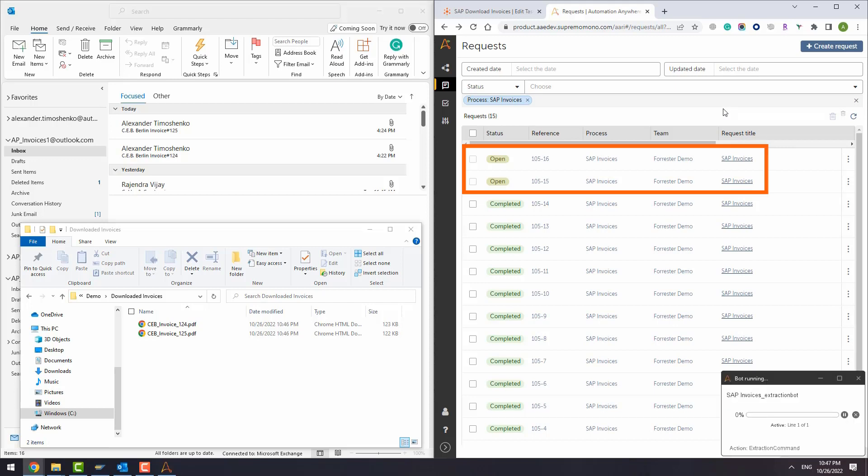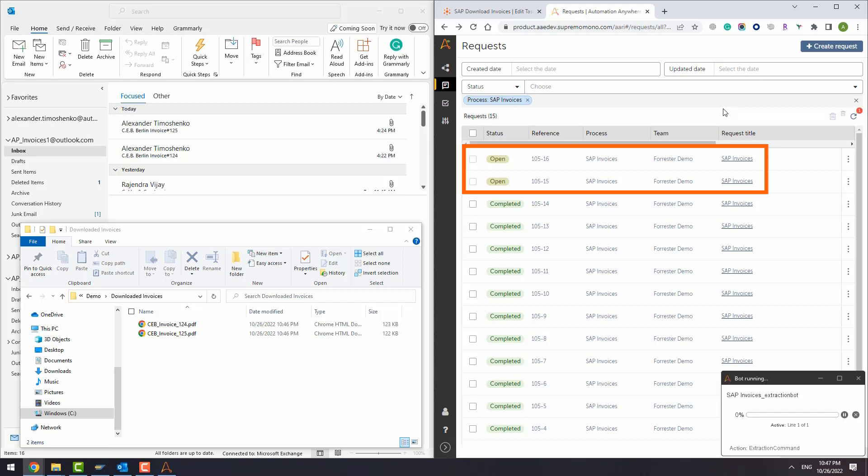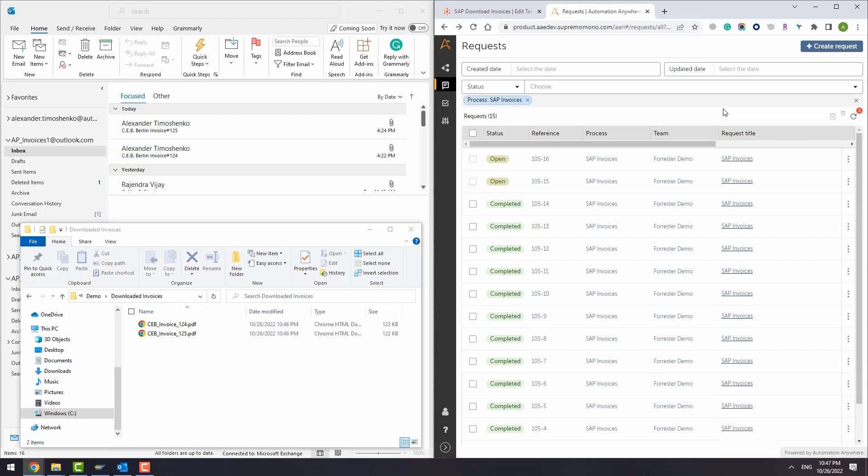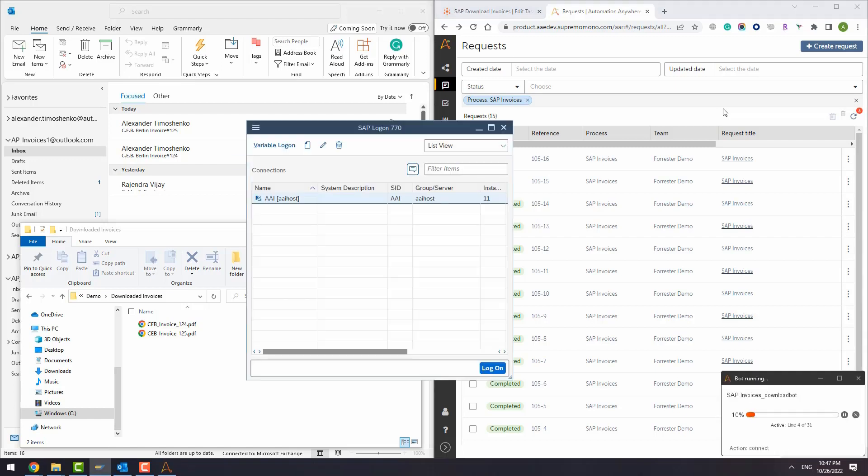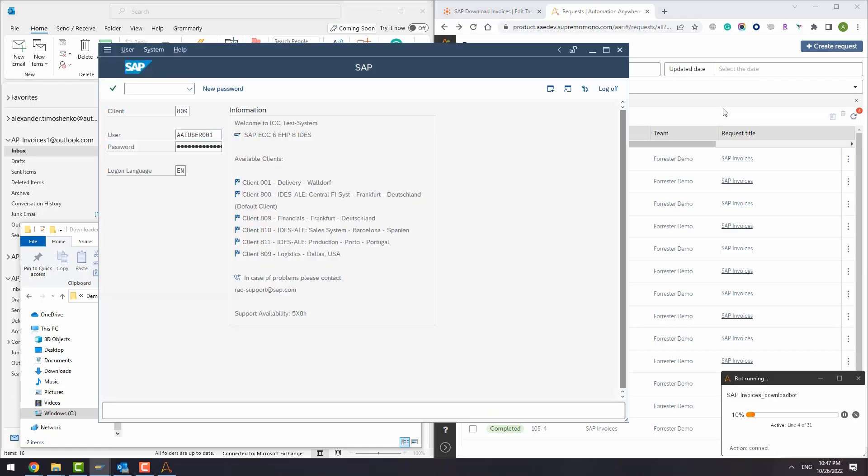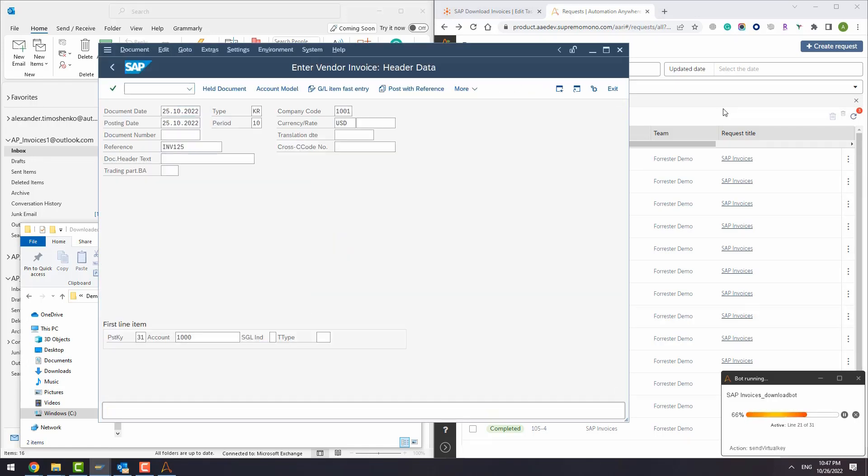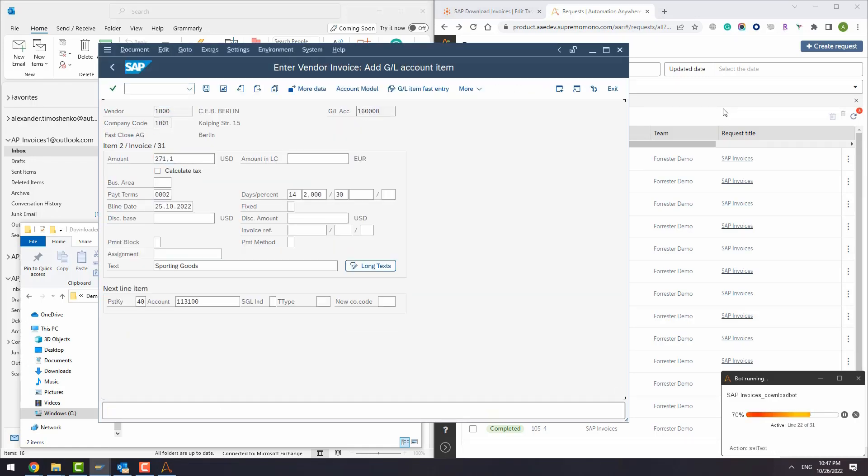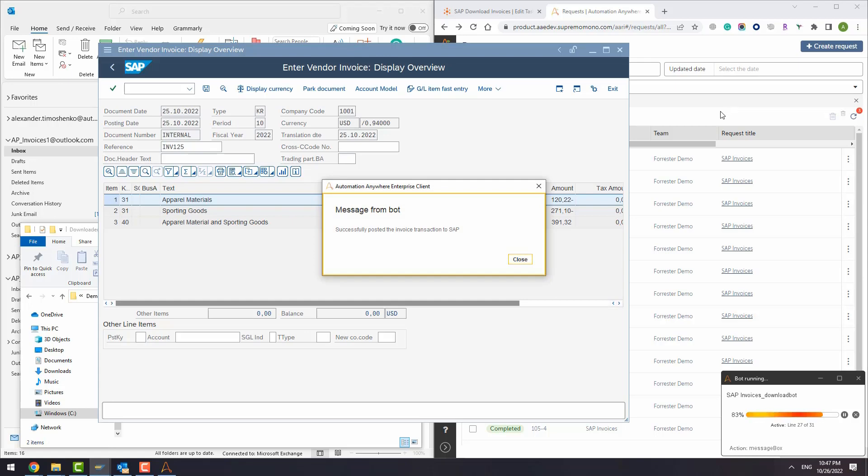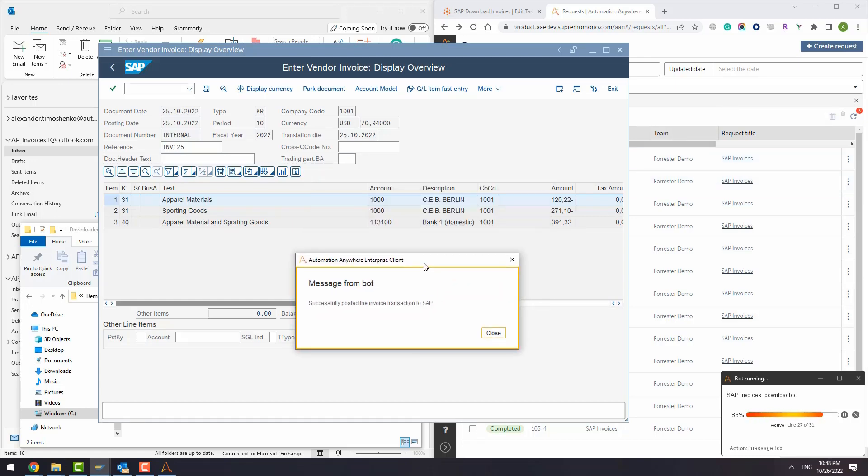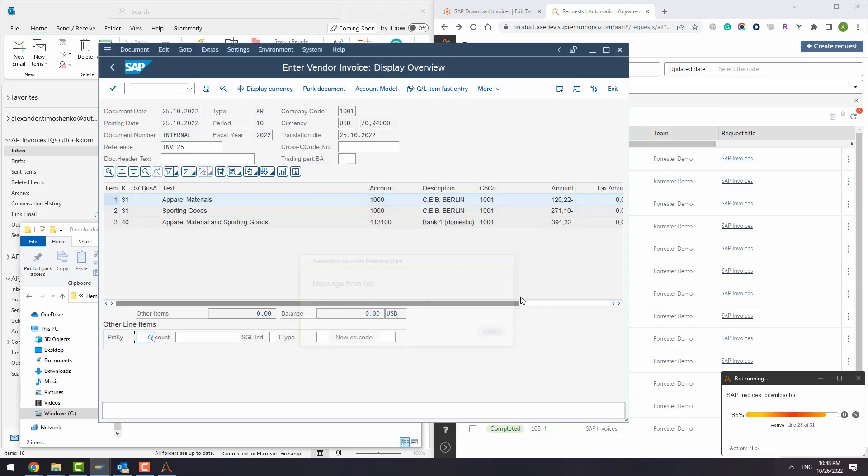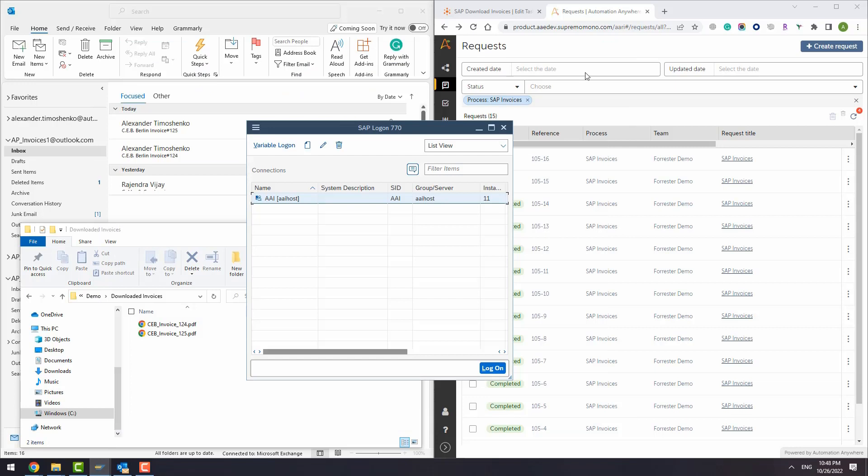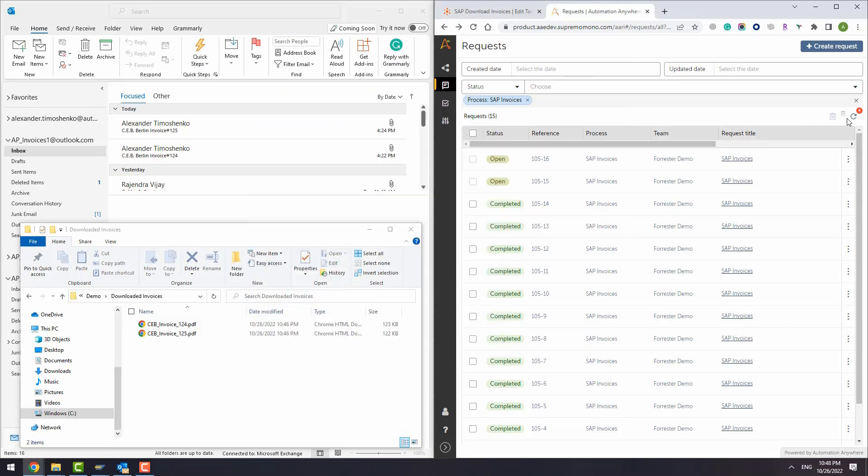Automatically afterwards, the system executes the extraction bot to apply the IDP model and then, if everything is okay, we need to create an SAP transaction. The bot is executing and creating a transaction in SAP. We will send two documents. The bot will download them and send to the IDP module for extraction. The first document goes to SAP automatically.